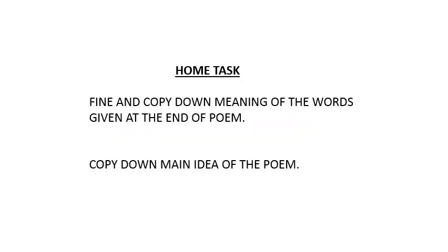Now a simple home task is assigned to you. First of all, the difficult words which are given in the book, you have to copy them down and have to find their meanings which are given at the glossary. Then in exercise four, you have to write down the main idea of the poem. You have to copy down in your copy. Thank you.